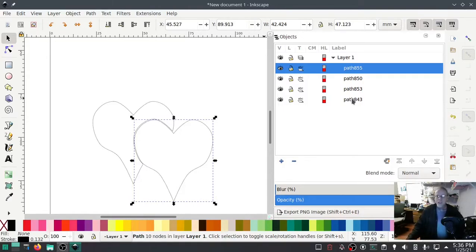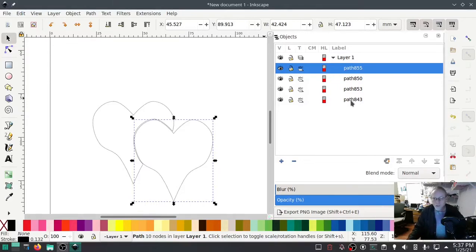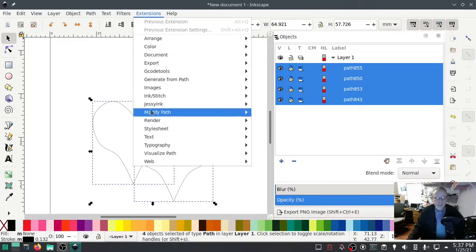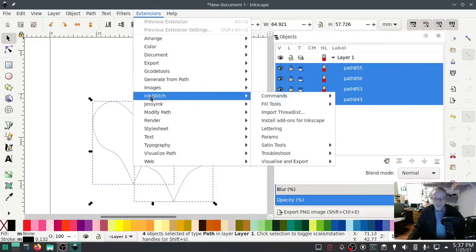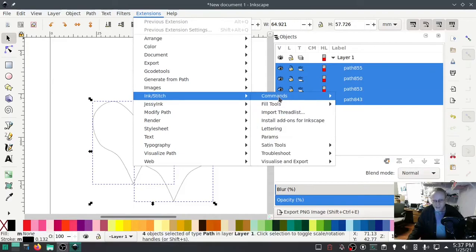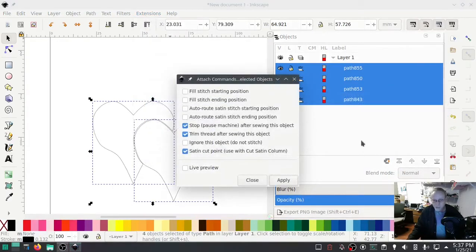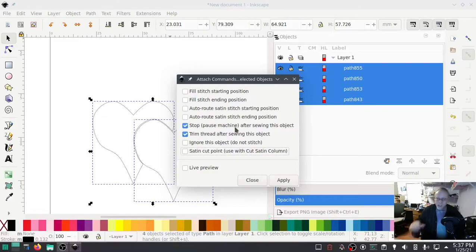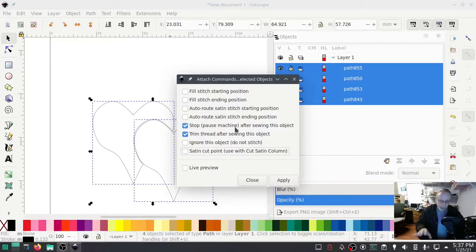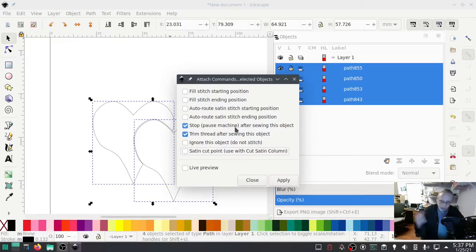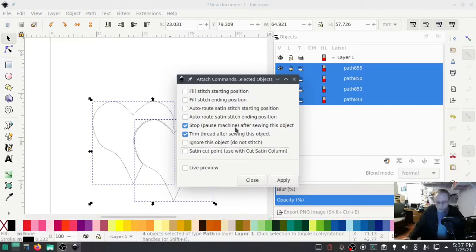I'm going to select all of these, go to Extensions > Ink/Stitch > Commands > Attach Commands to Object, and make sure selected is 'Stop machine after sewing this object,' because after each one of those you want to stop so you can do your work. If your machine does not recognize Ink/Stitch commands to stop sewing, you can change the color of each one. If you have a single needle machine, it will stop waiting for you to change the thread, but little does it know you're not changing the thread, you're putting down a piece of fabric. Hit Apply.